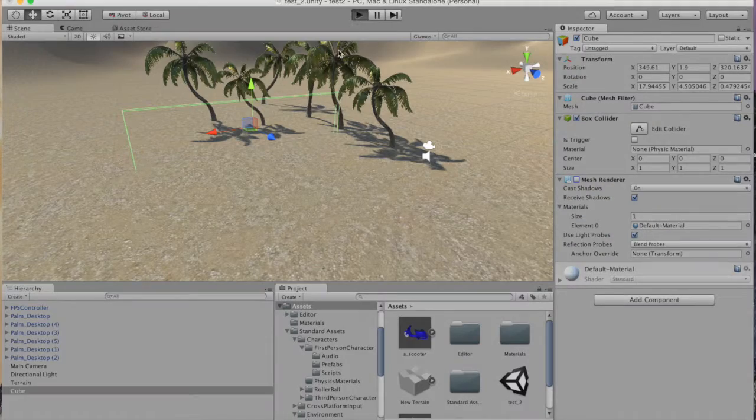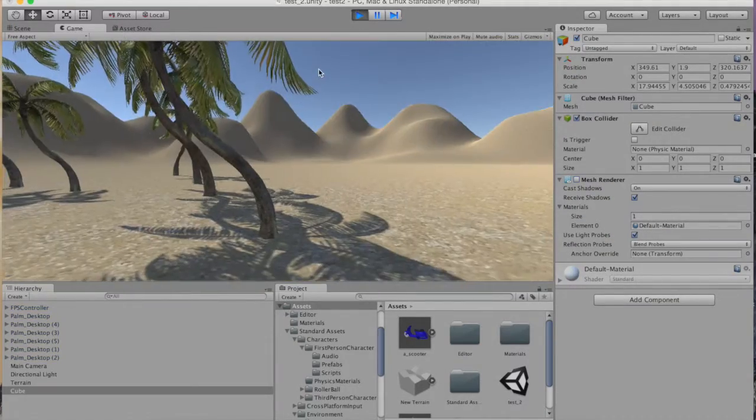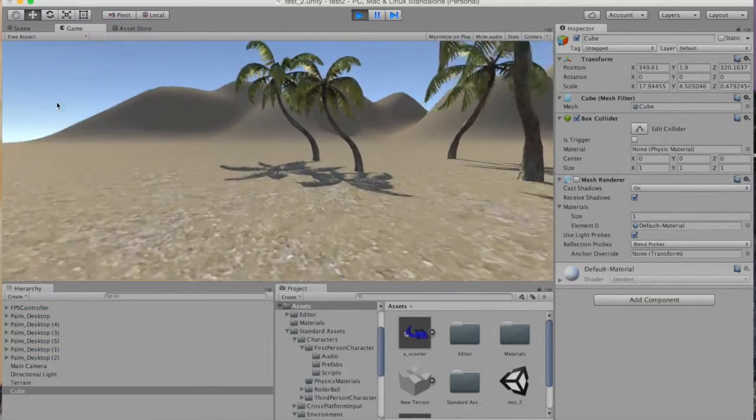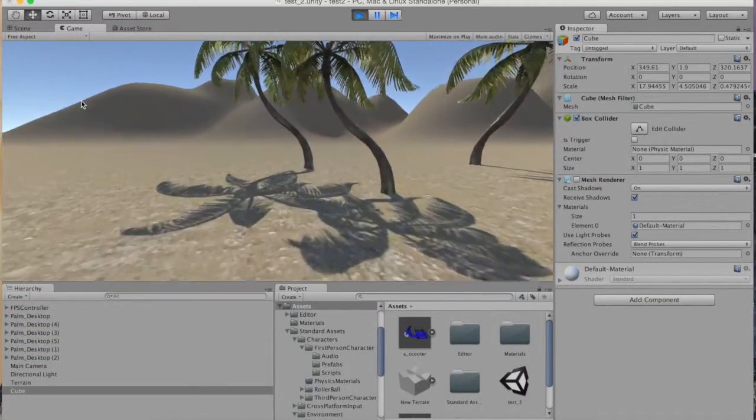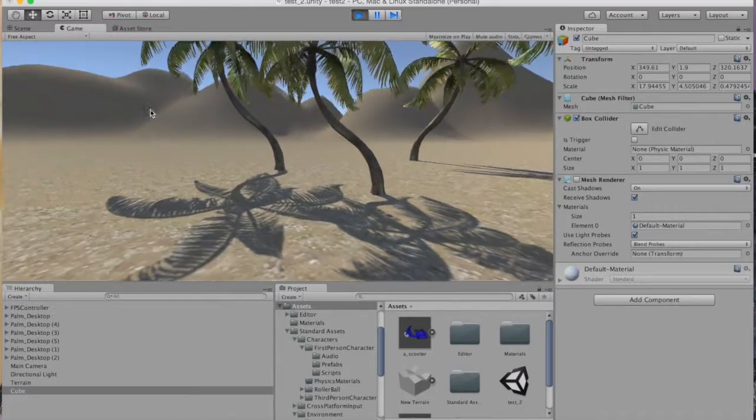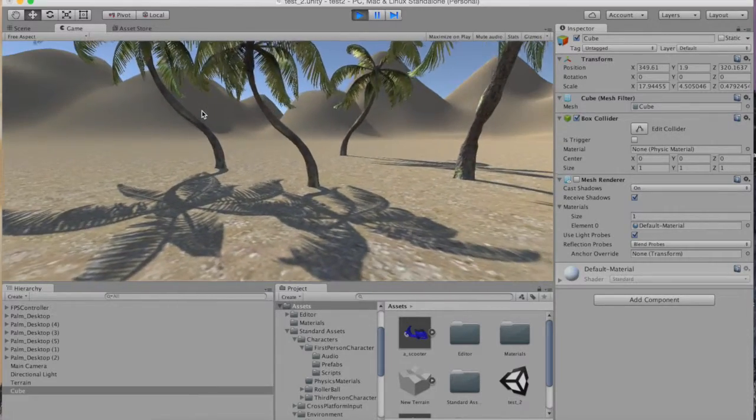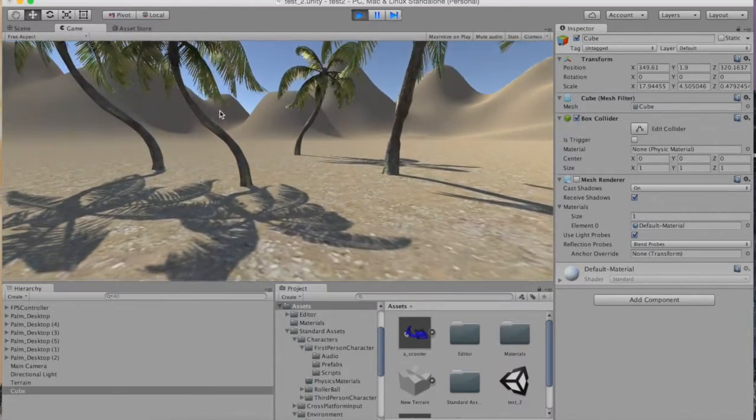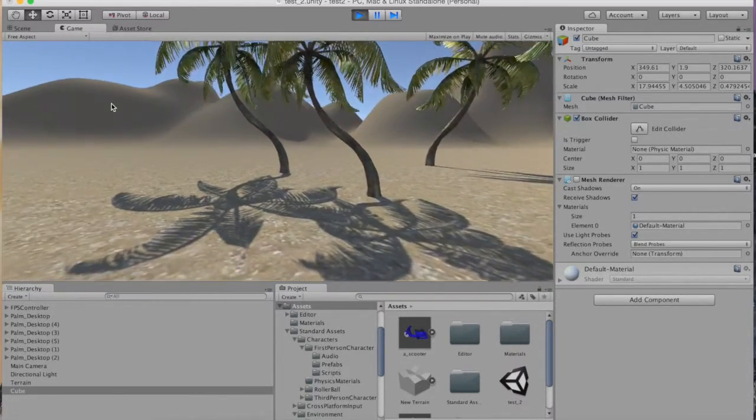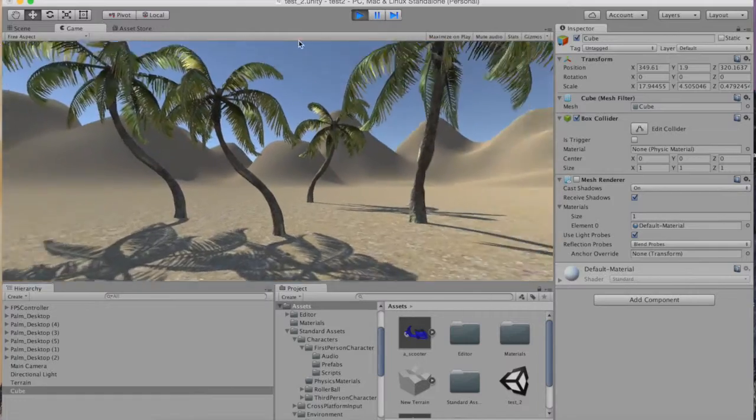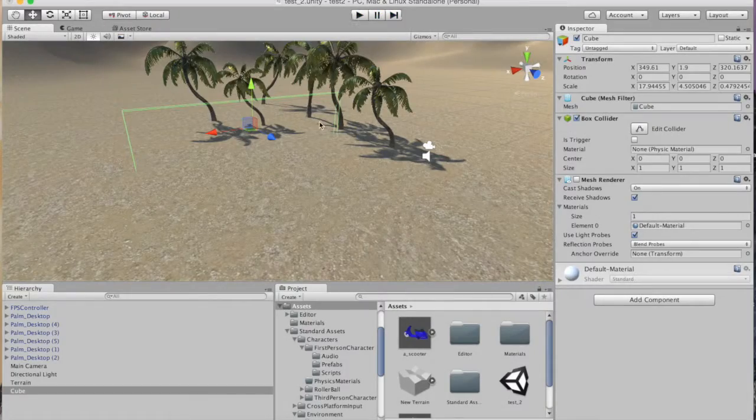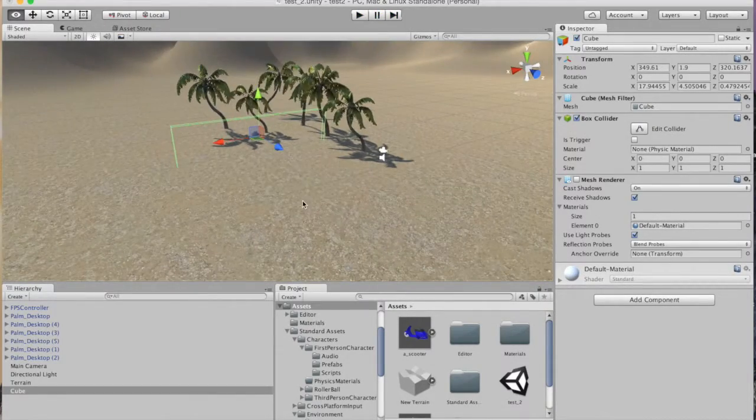So let's hit play again and we're going to walk up to this wall and you can see I'm just kind of crawling against it so it's colliding and we can see right through it. It's a really easy way to create a box collider.